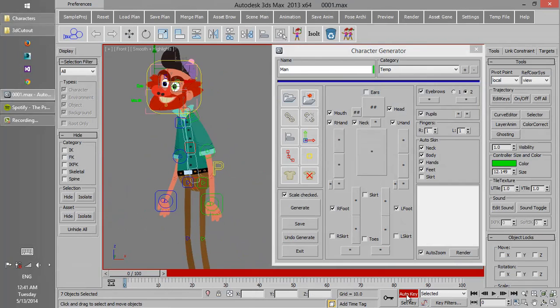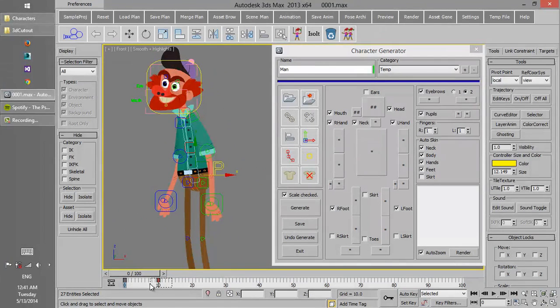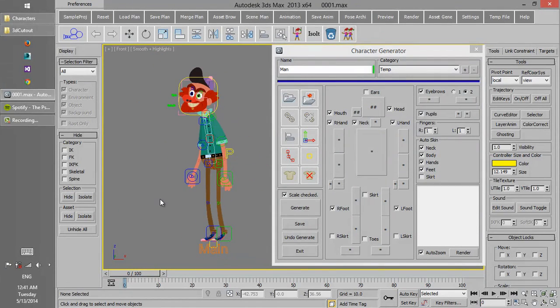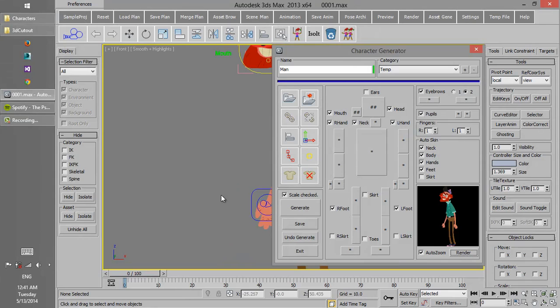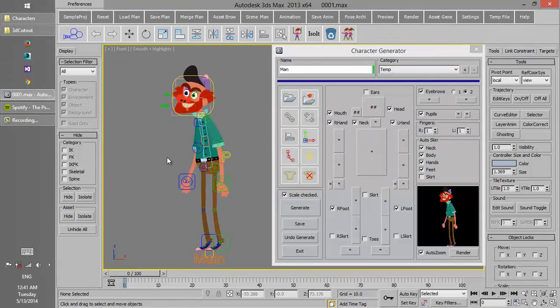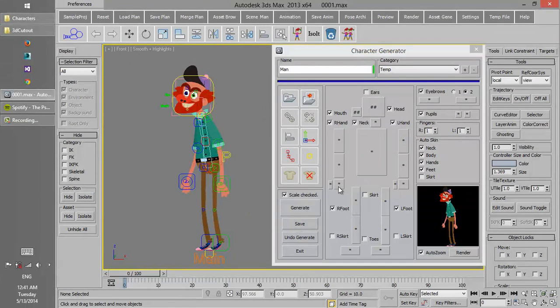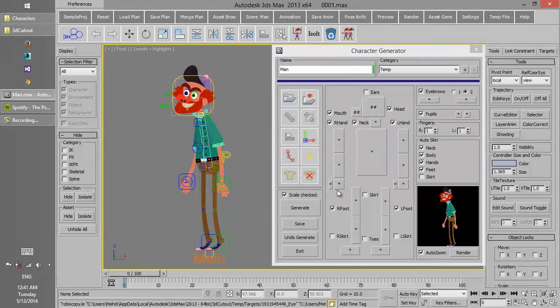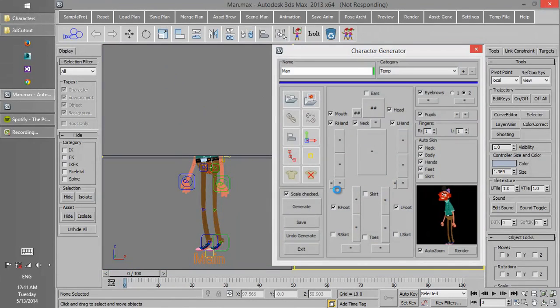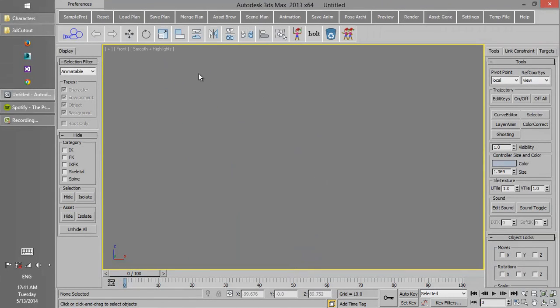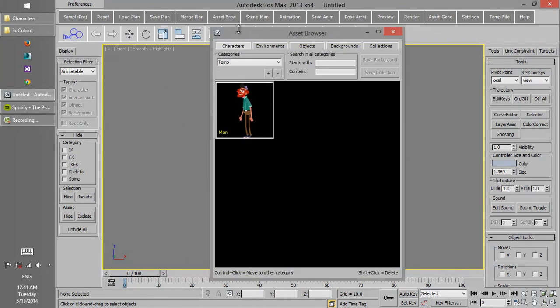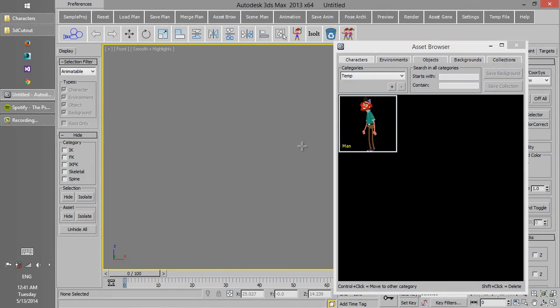Once we make sure that the rig is complete, we make a thumbnail of the character and we can use it later in the asset browser. Then we can save it and our rig is saved in the project, and we can load it from asset browser.